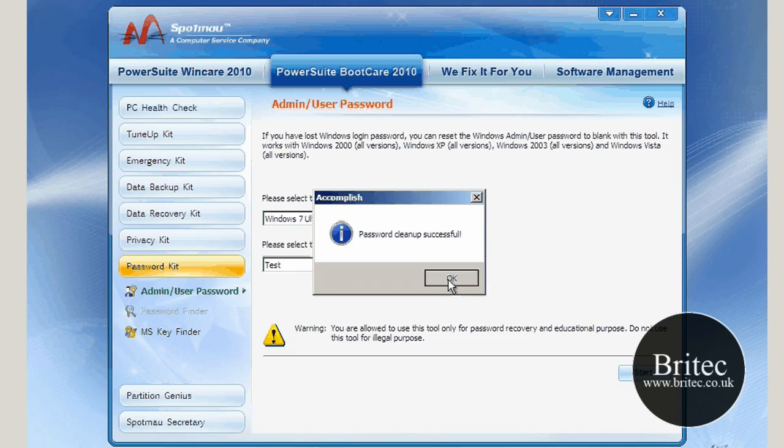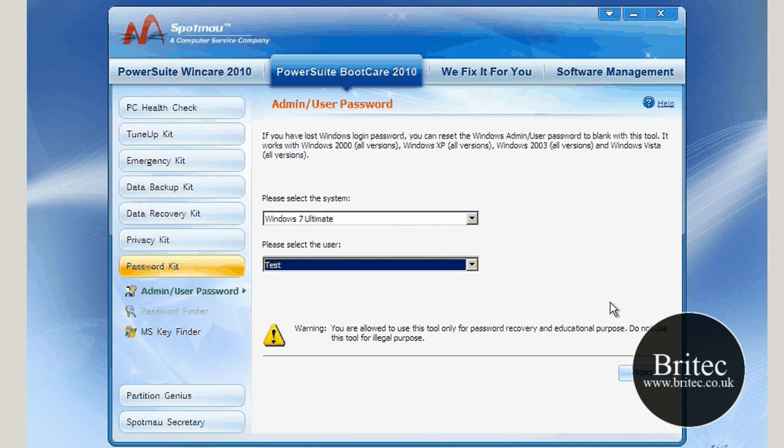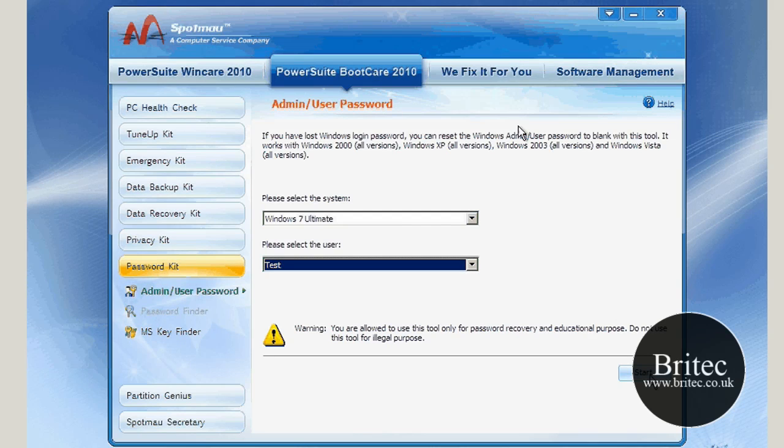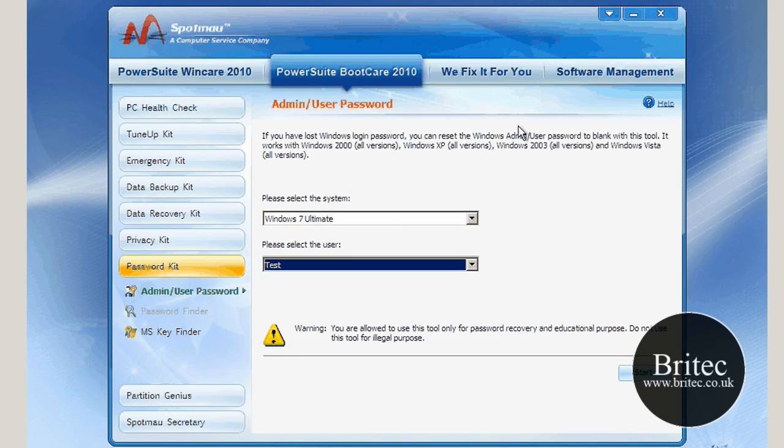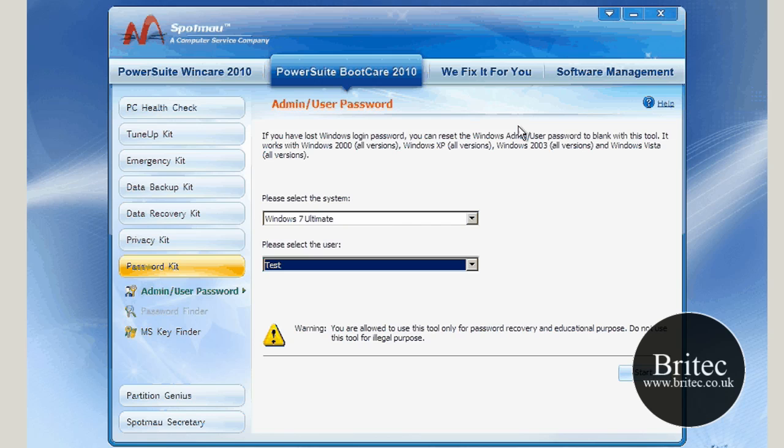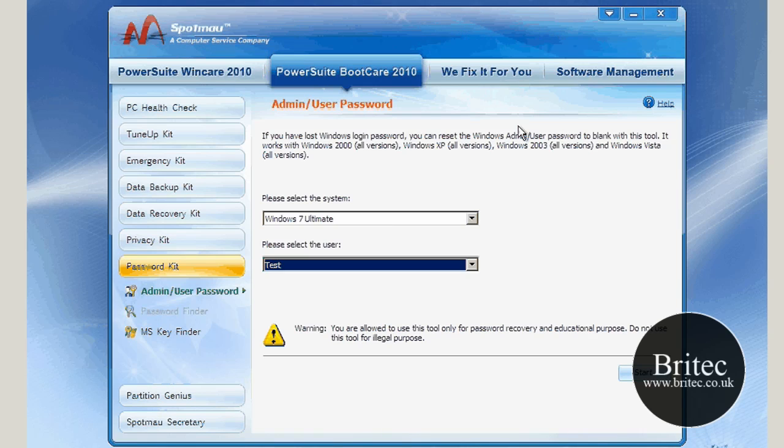Password clean successful. It's now removed that password. What we need to do now is reboot the system, take the CD out of the drive, and reboot to the Windows operating system so we can see whether it's been removed. I'll reboot the system here. Let's restart.